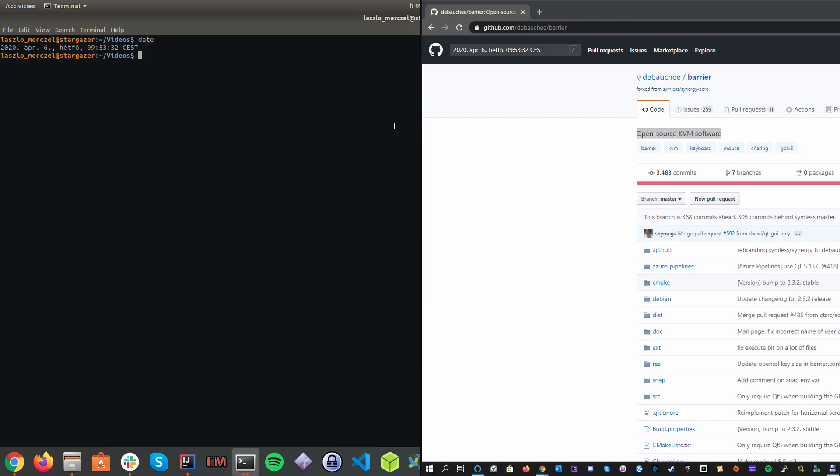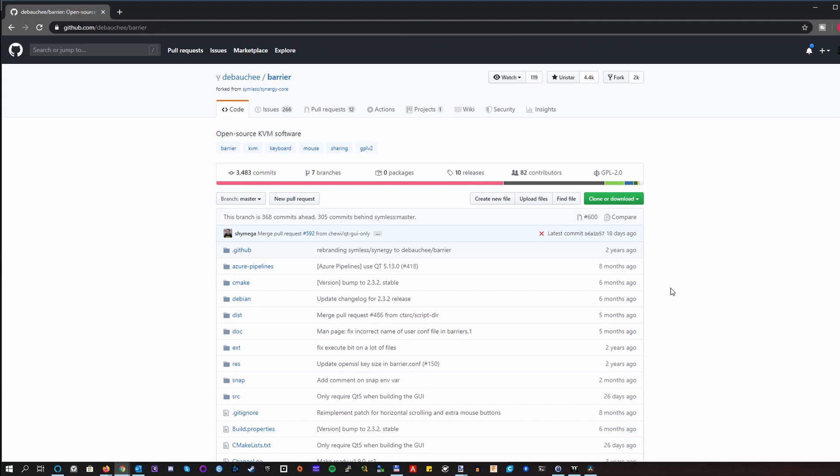And yeah, they are still running on two different computers. So what makes this possible for me? So here we go. The project is called Barrier.